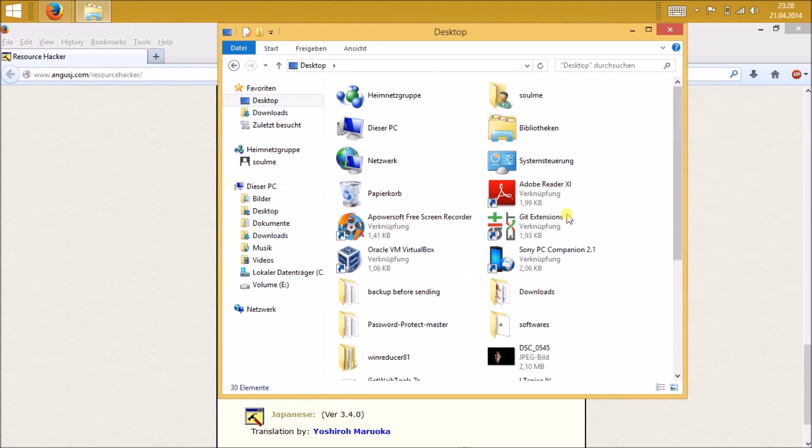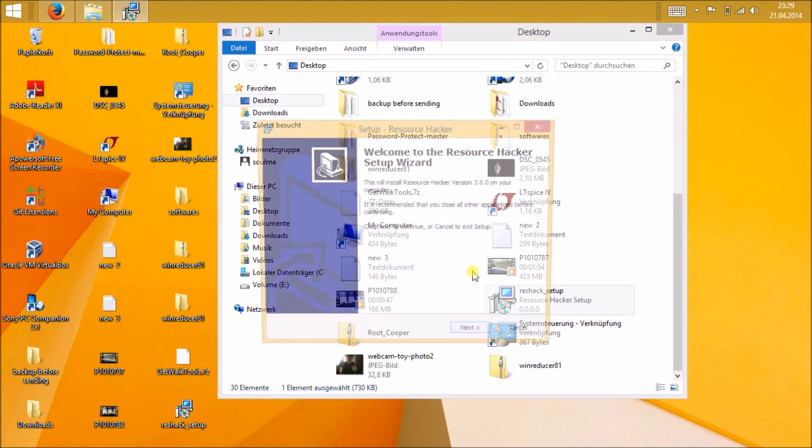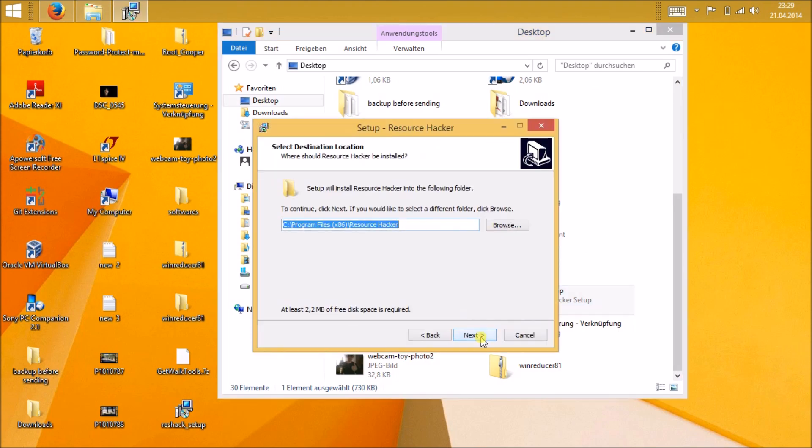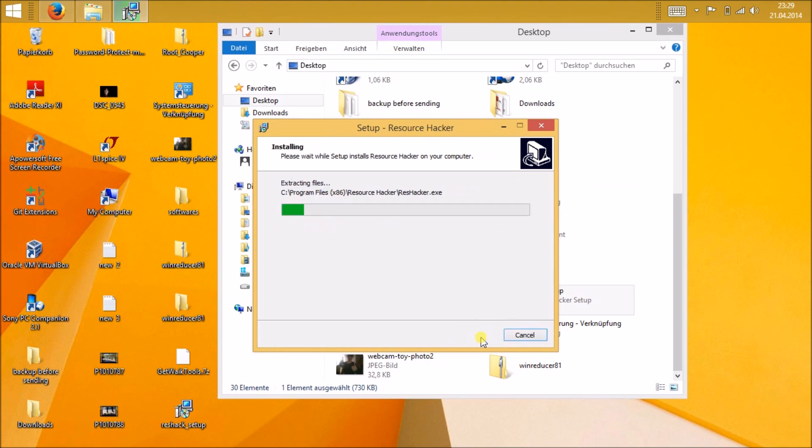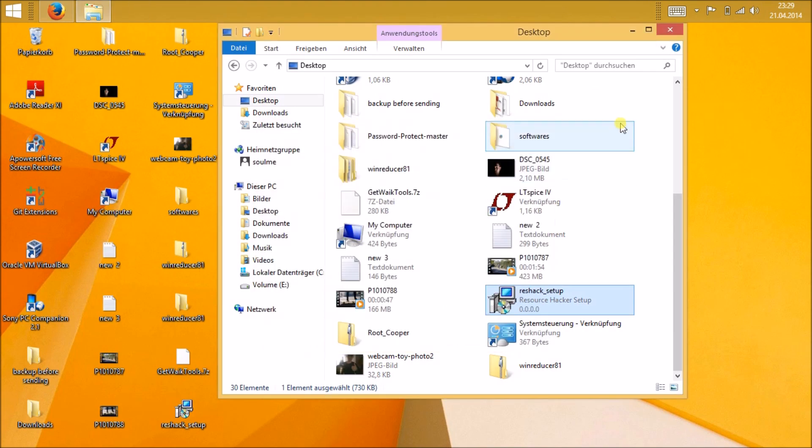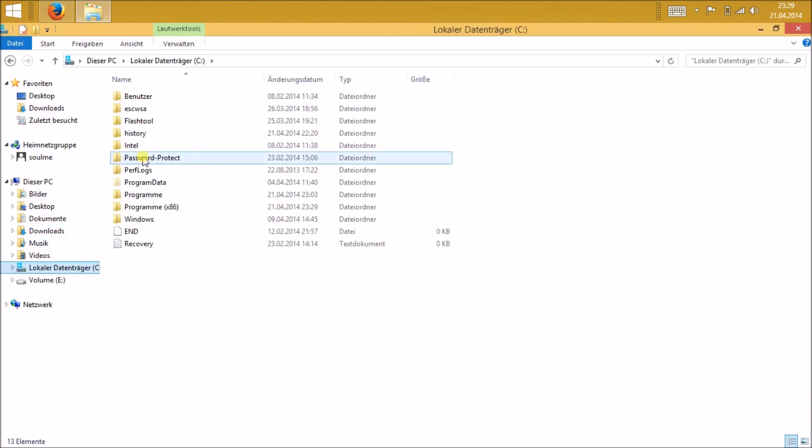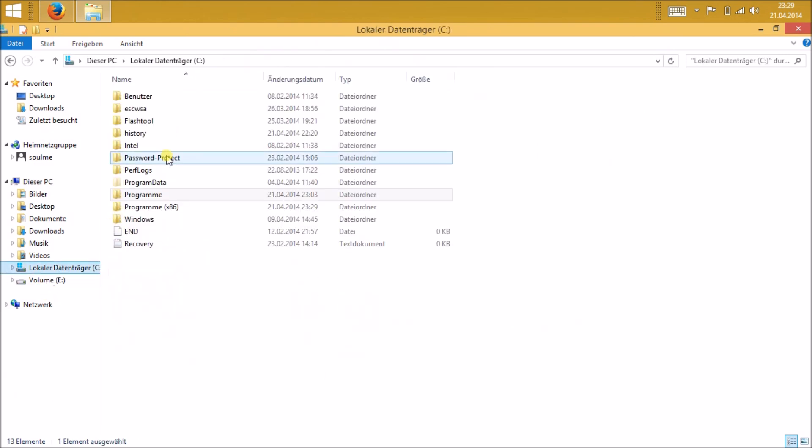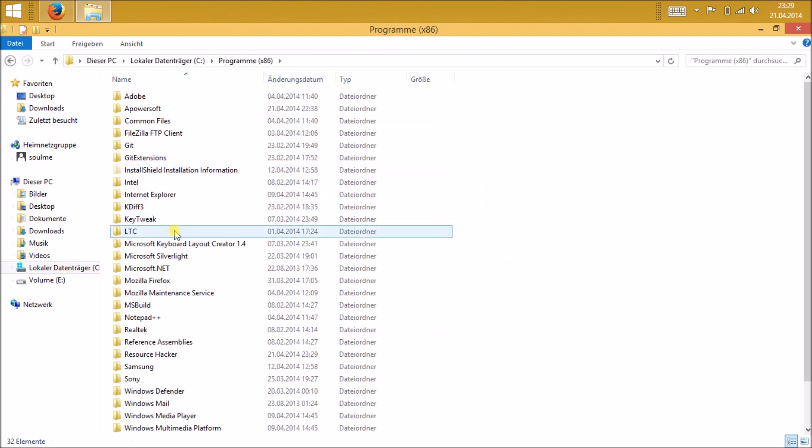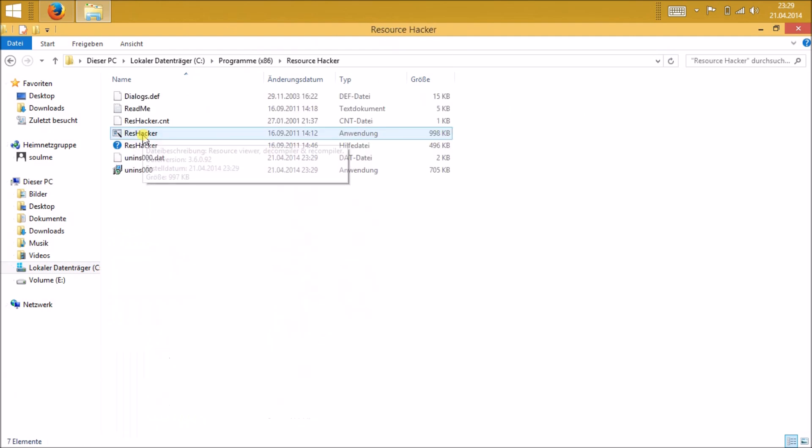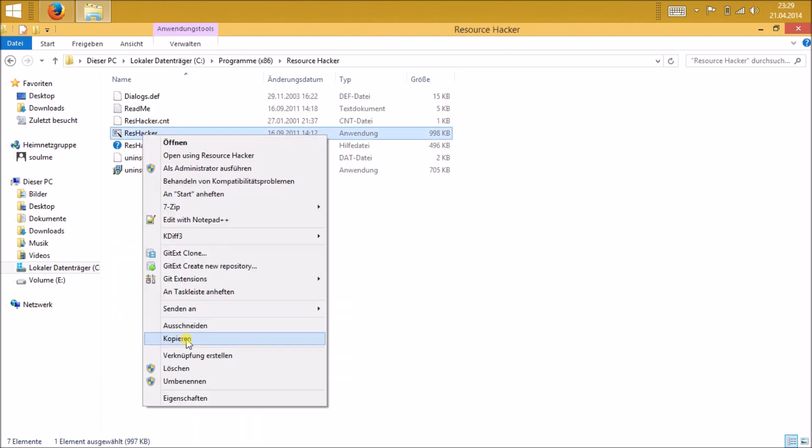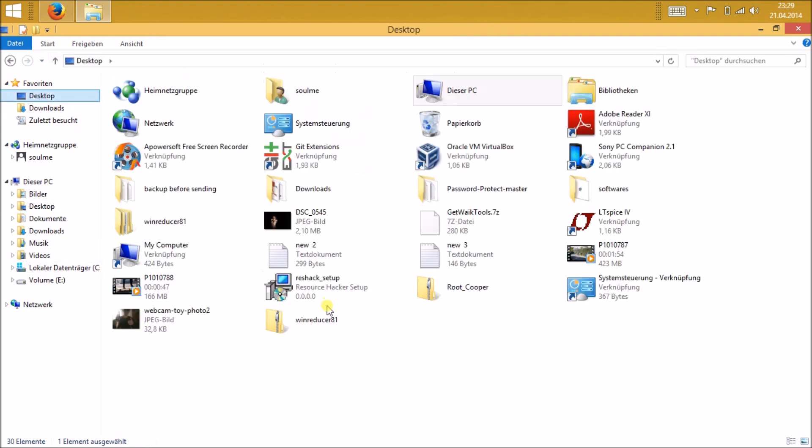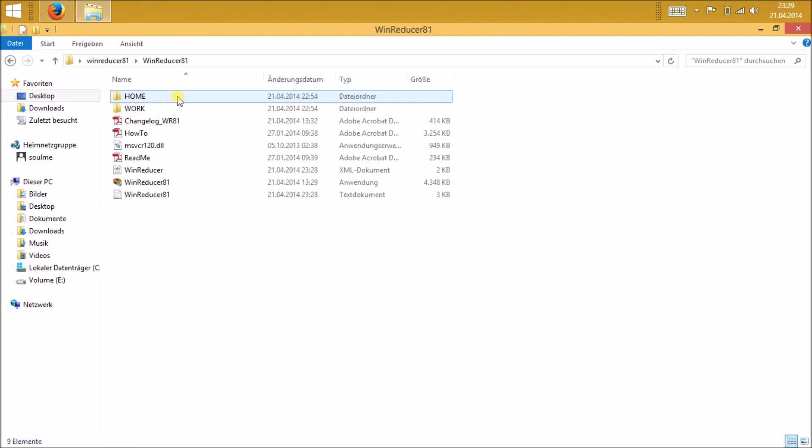After installing, click finish and just navigate to the folder where it has been installed. Mine is in C folder, Program x86, and you can see the folder called Resource Hacker there. Just go there and copy the file called reshacker.exe and copy it to the Wind Reducer folder, home software.